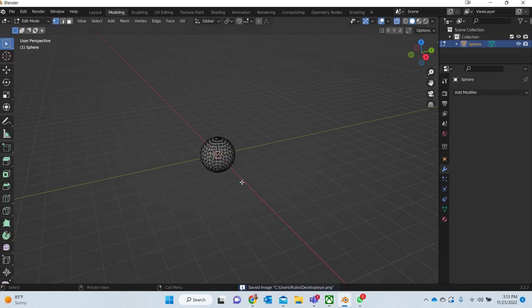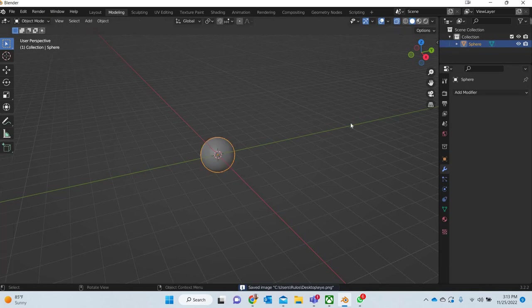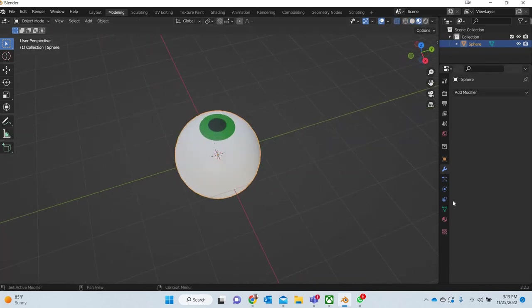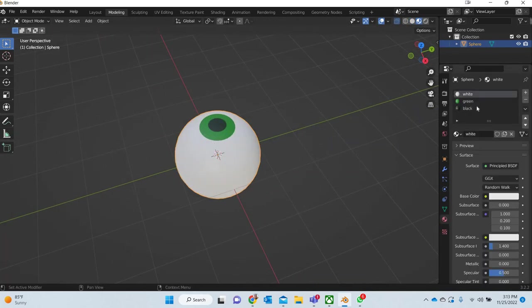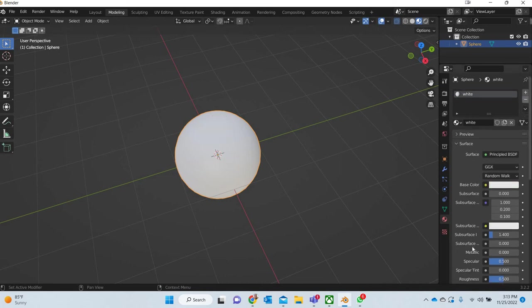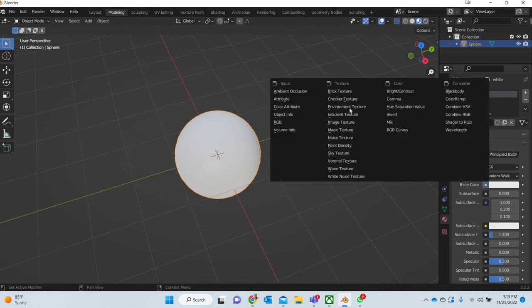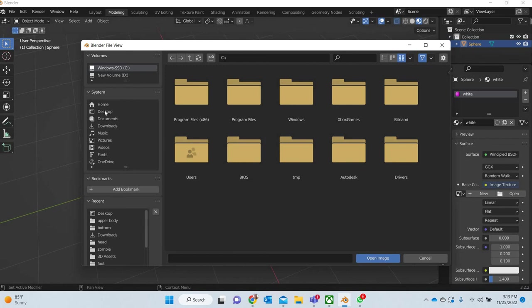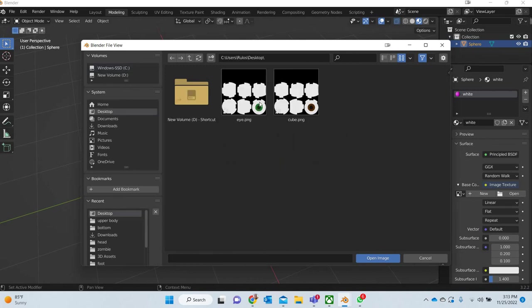Now we'll go to our modeling tab shading. We don't want the green material, we remove it. We don't want the black material. The white material is going to have base color of the image that we just created.